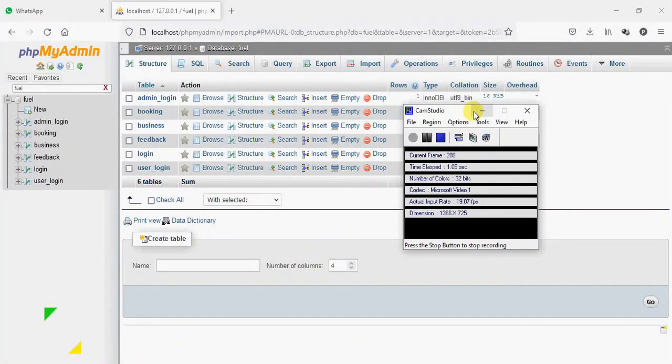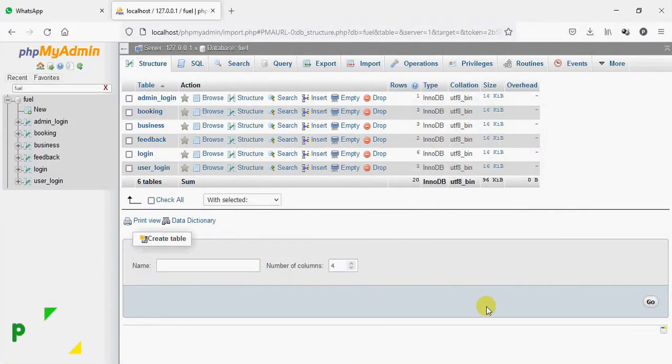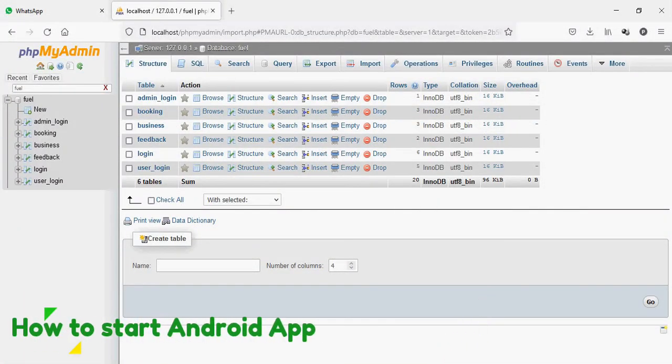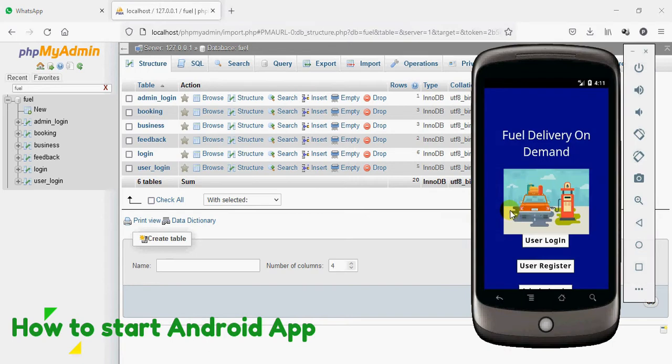Hi, I'm Methula. Welcome to CodeShoppy. Today we're going to see the demo for the fuel delivery on-demand Android app.